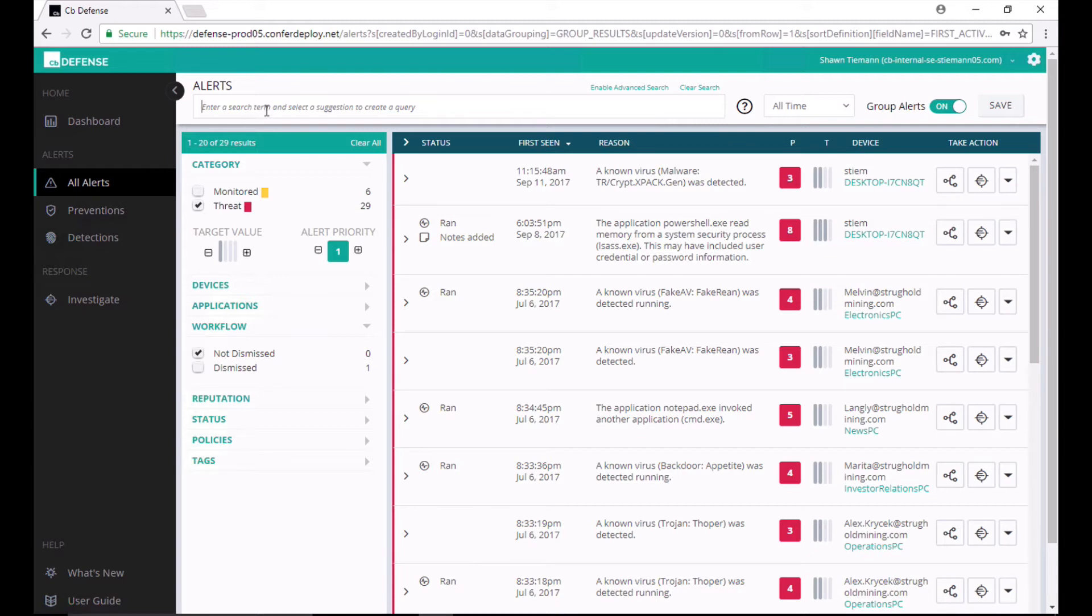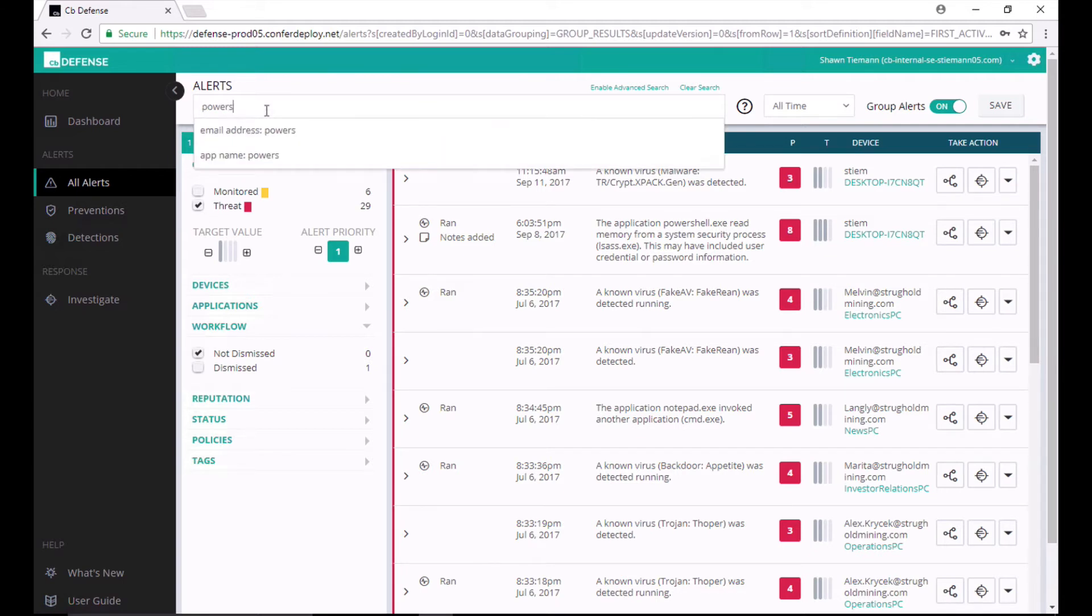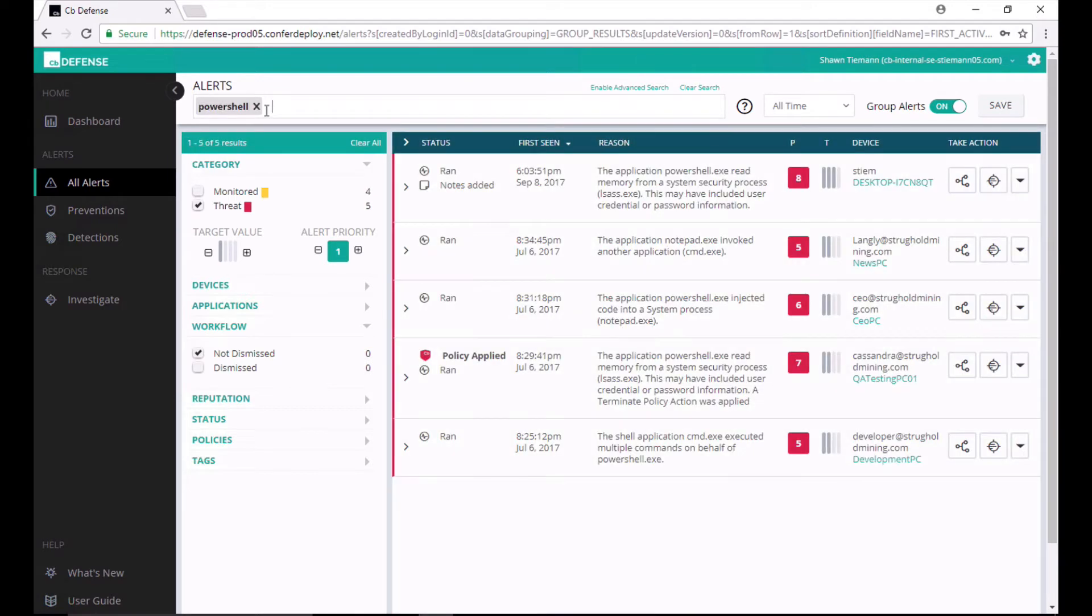To show a quick example, let's take a look at PowerShell. PowerShell is an everyday application. Everybody's running it in their Windows environment. PowerShell's fine. I don't expect PowerShell to be bad.